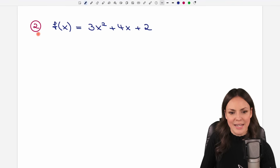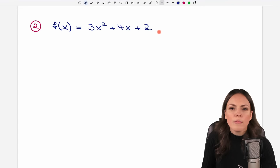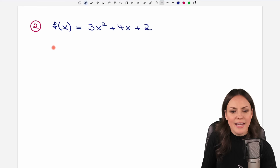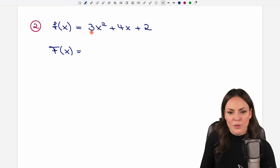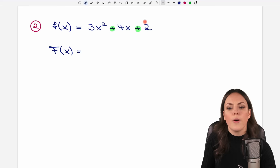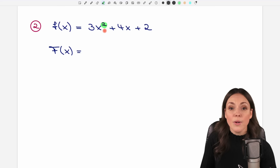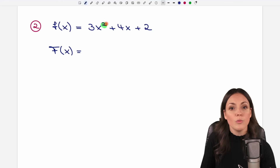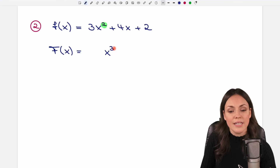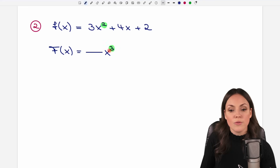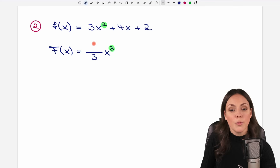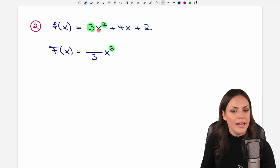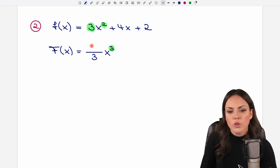Let's go to our second example. Same rule, but a little more complicated. Our antiderivative is capital F of x. We have three parts separated by plus signs. We look at the exponent of the first part: instead of x to the power of two we write x to the power of three, increasing the exponent by one. We write the fraction in front: three goes in the denominator, and the number in front of x — which is also three — goes in the numerator.